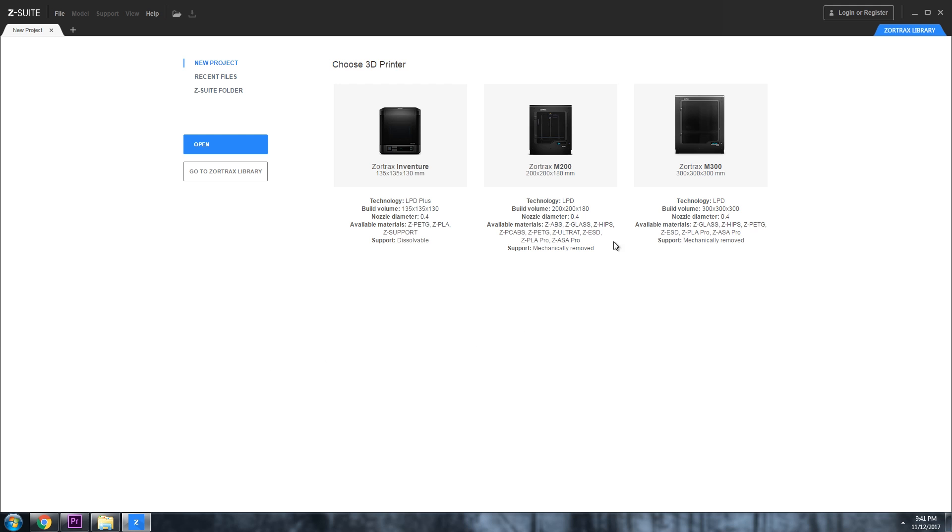The Zortrax has a proprietary design and ecosystem and in the past was quite locked down. For example, temperatures couldn't be adjusted in the software. However, that's now changed a little bit with the latest release of Z-Suite, that is the Zortrax slicer.